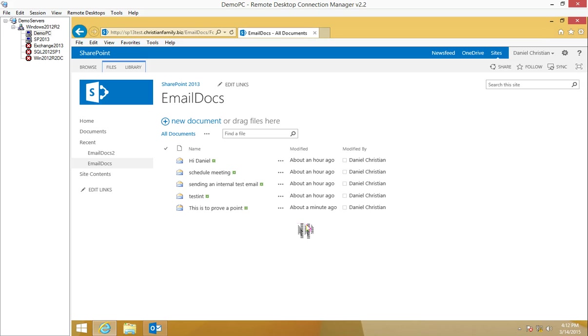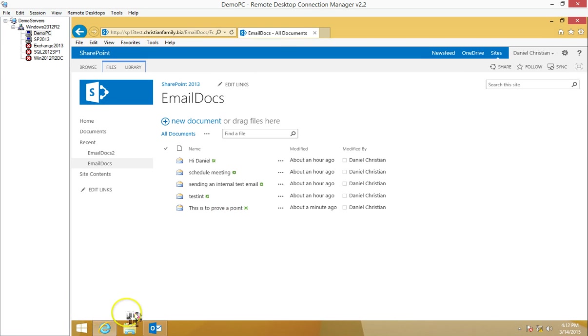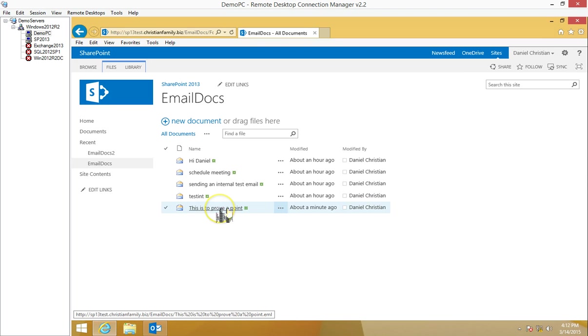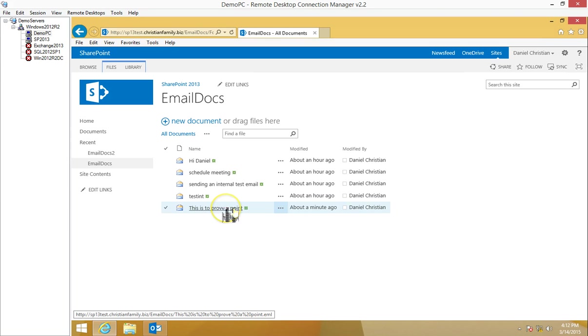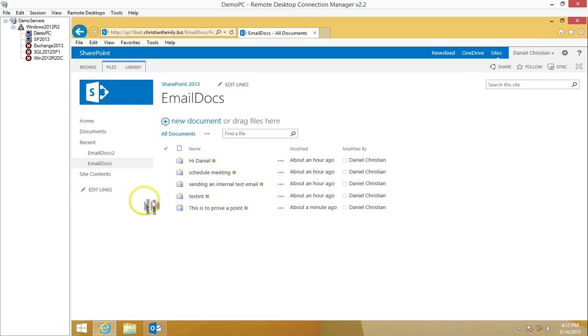I'm going to hover my mouse over this email and keep your eye on this URL which shows up in this region. When I take my mouse over here, you'll see the email file is an EML file. SharePoint dot EML. That's what it shows.